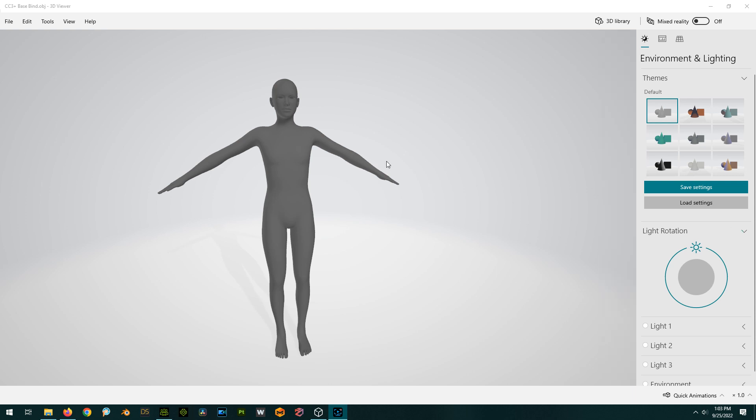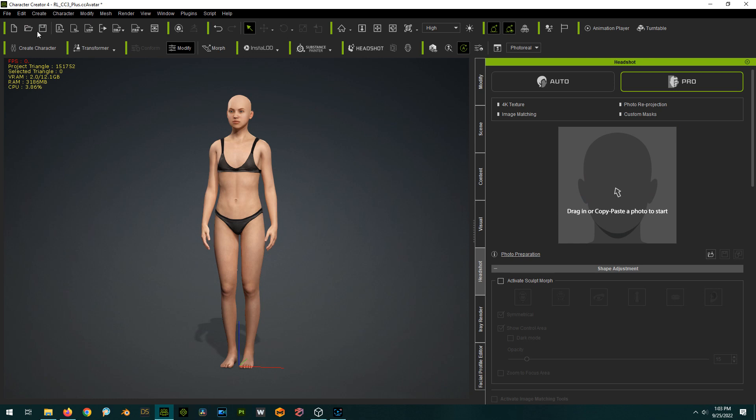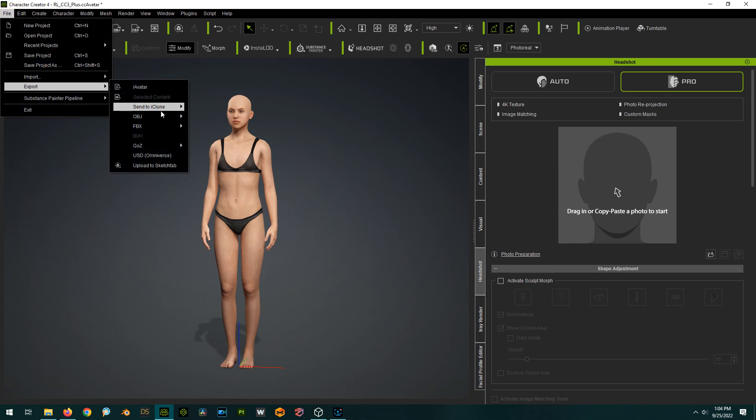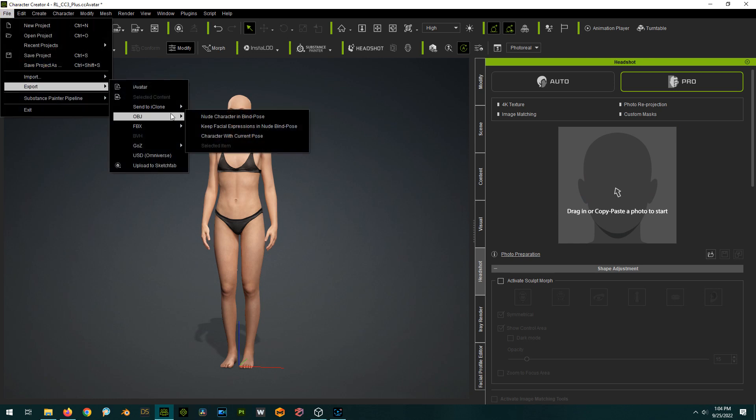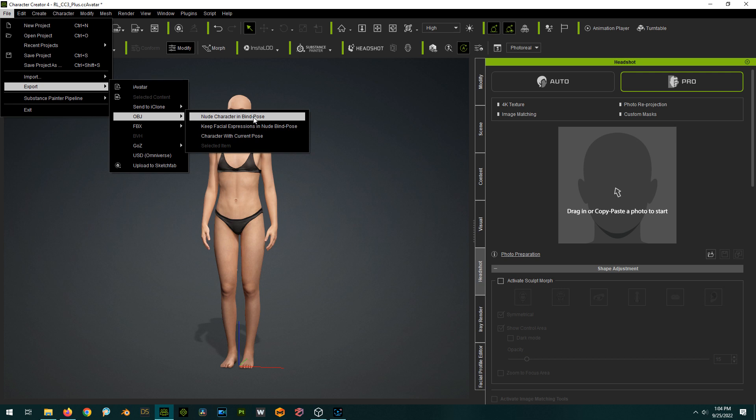So when you want to create a morph for Character Creator, you export out your base character, or it could be a morphed character, but usually it's the non-gendered base character, which is this guy, and you export it out in a bind pose. So in other words, you would go File, Export, OBJ, and you would do nude character in bind pose.